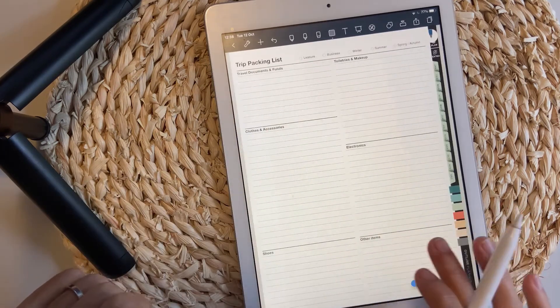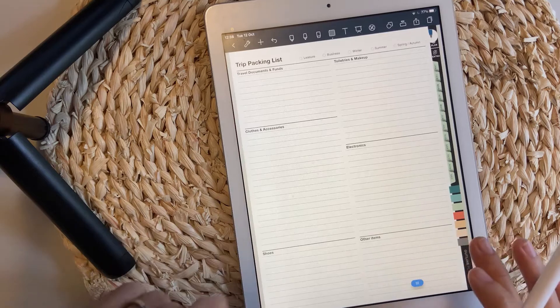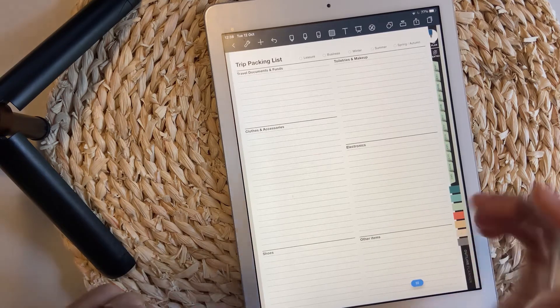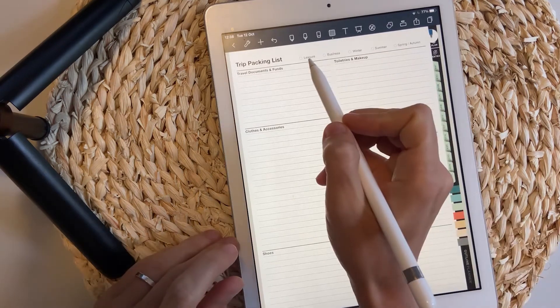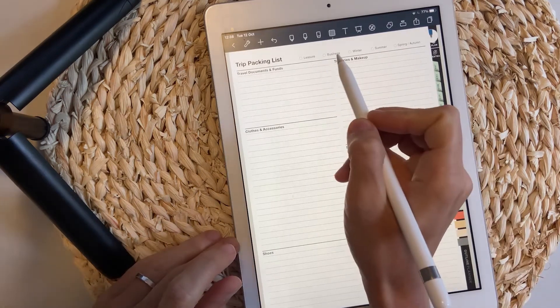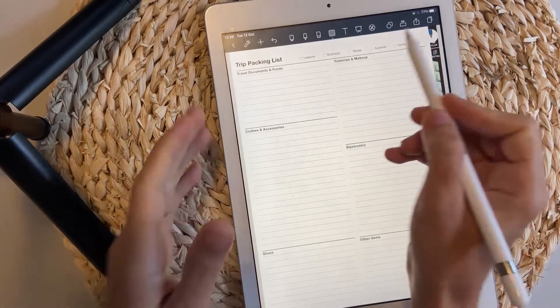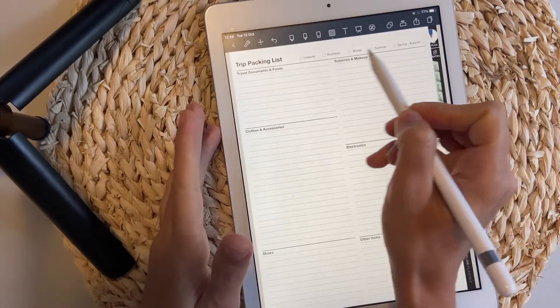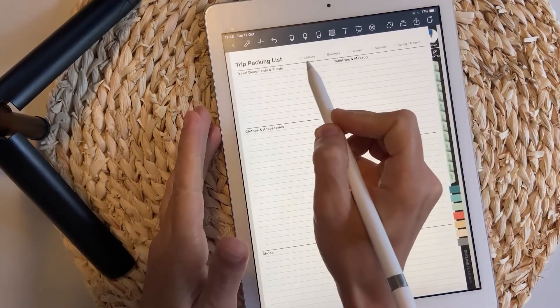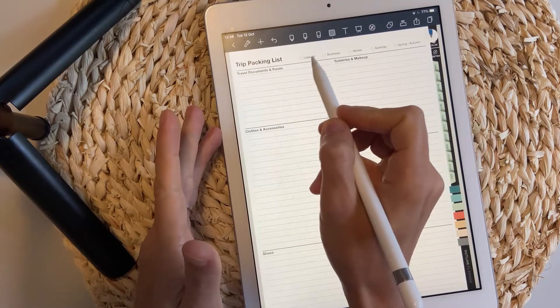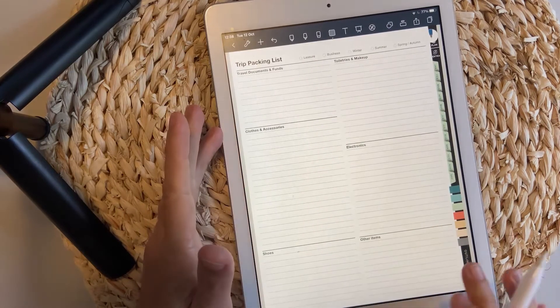Trip planning, trip packing list. It's also new. You can always check the time of the year, the time of the year is here, and the goal of the trip, whether it's leisure or business.